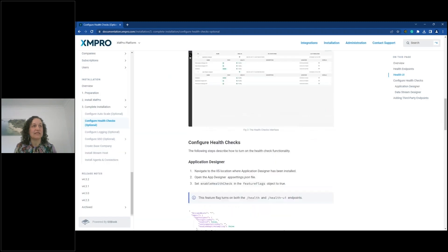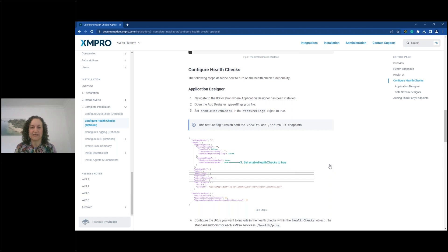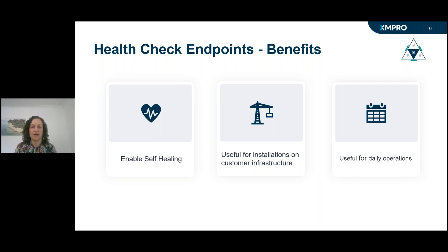Our documentation includes an example of how to configure the Eximpro products, as well as how to add third-party systems that have health endpoints. A reminder that how you choose to use these health checks is up to you. Our product is decoupled from any specific cloud provider so that Eximpro remains platform independent.